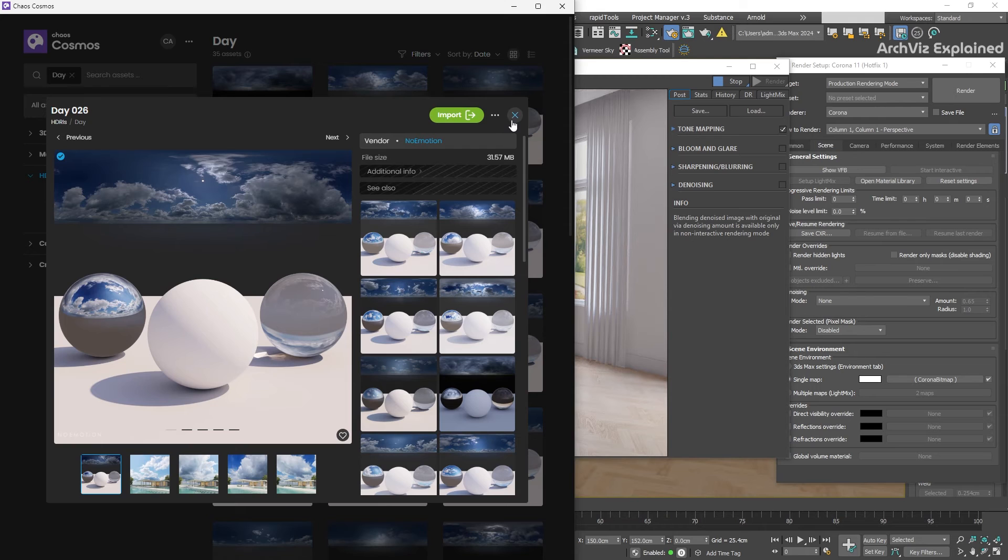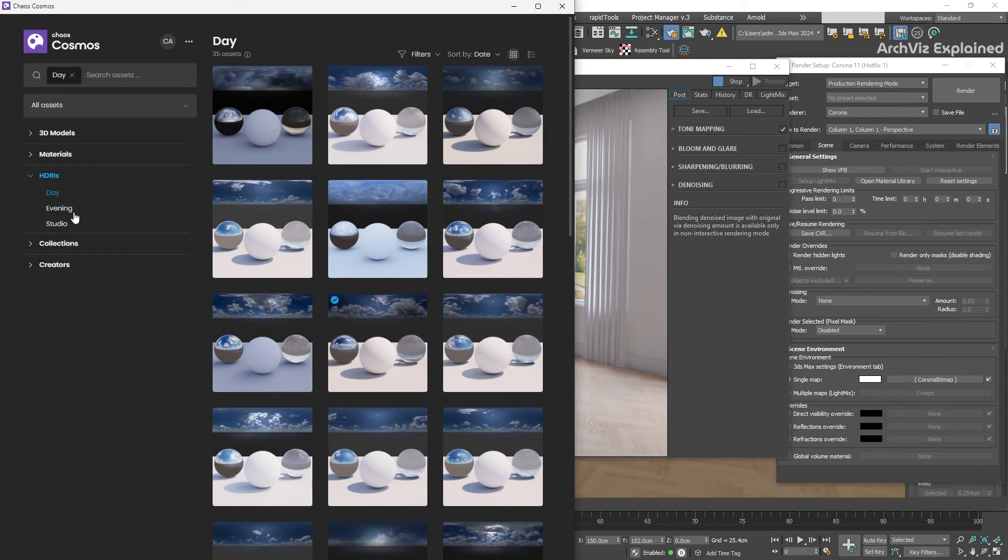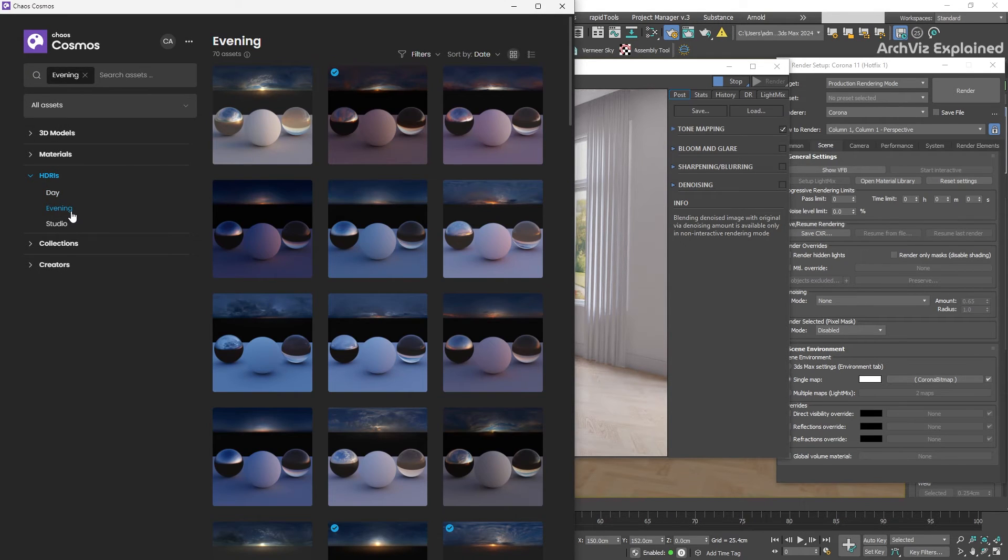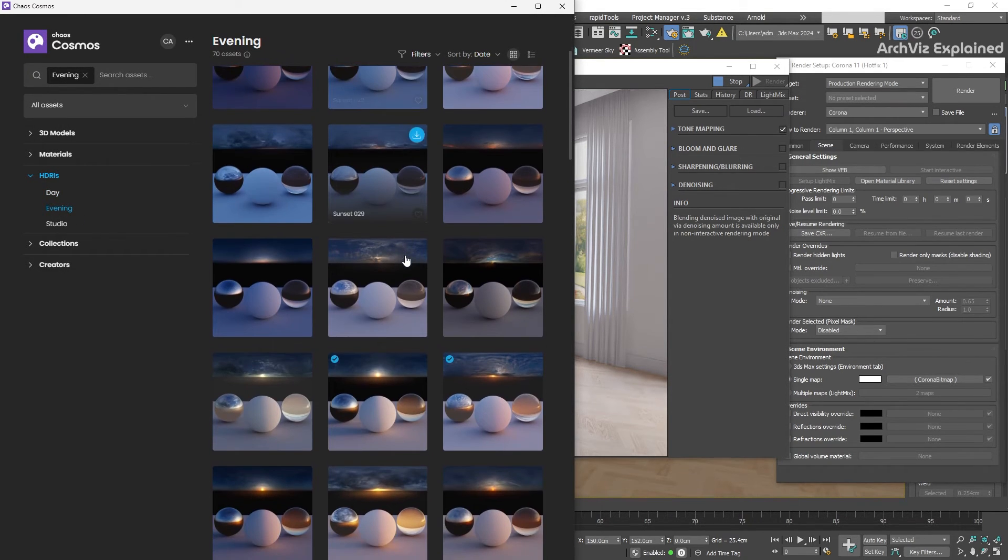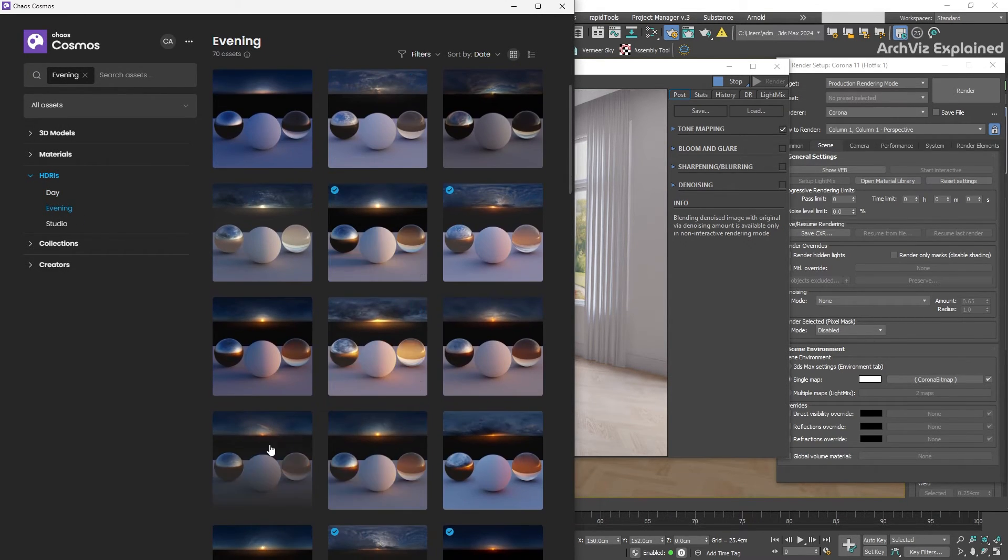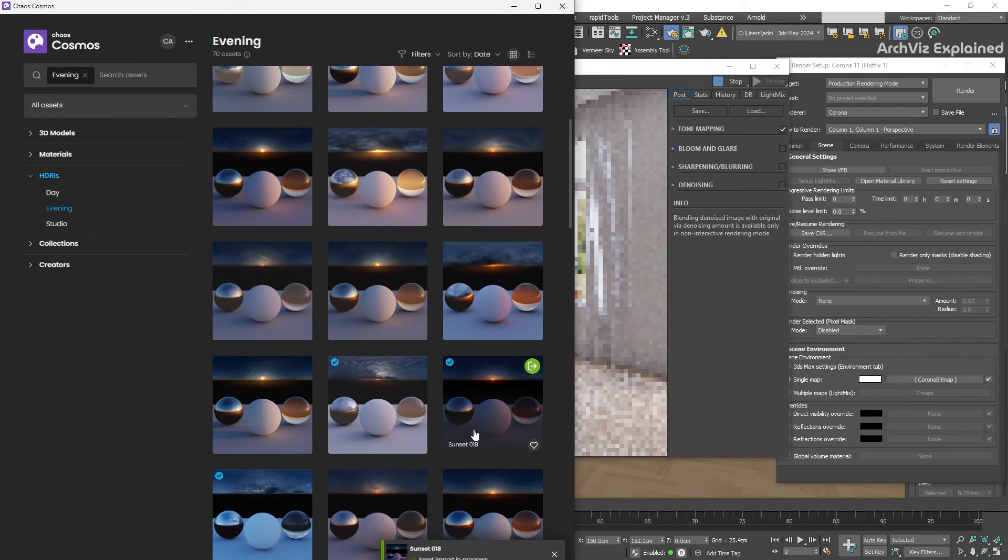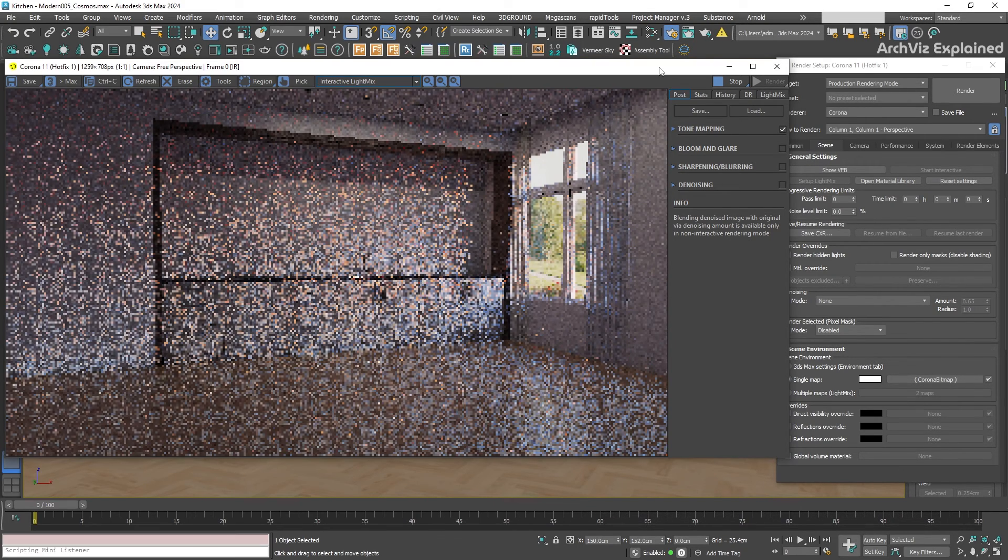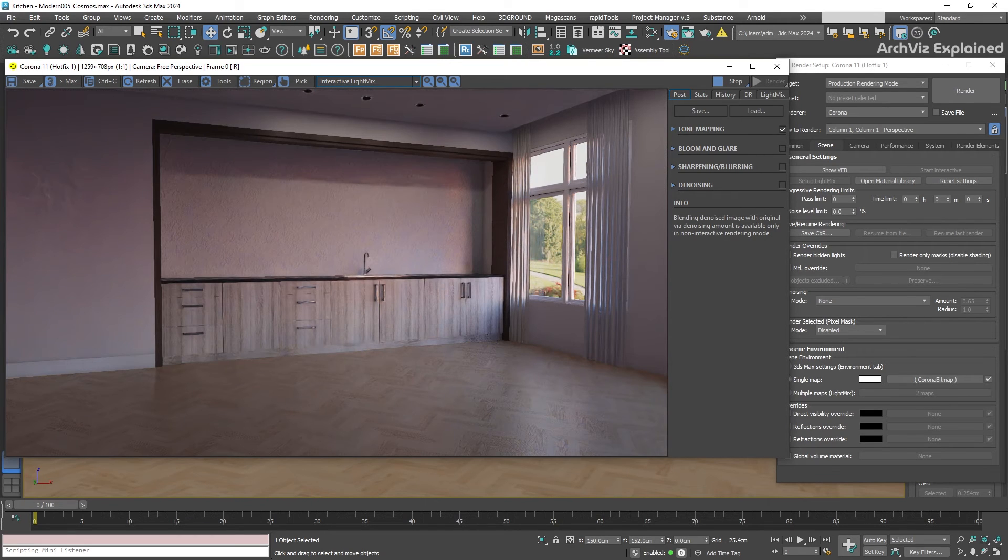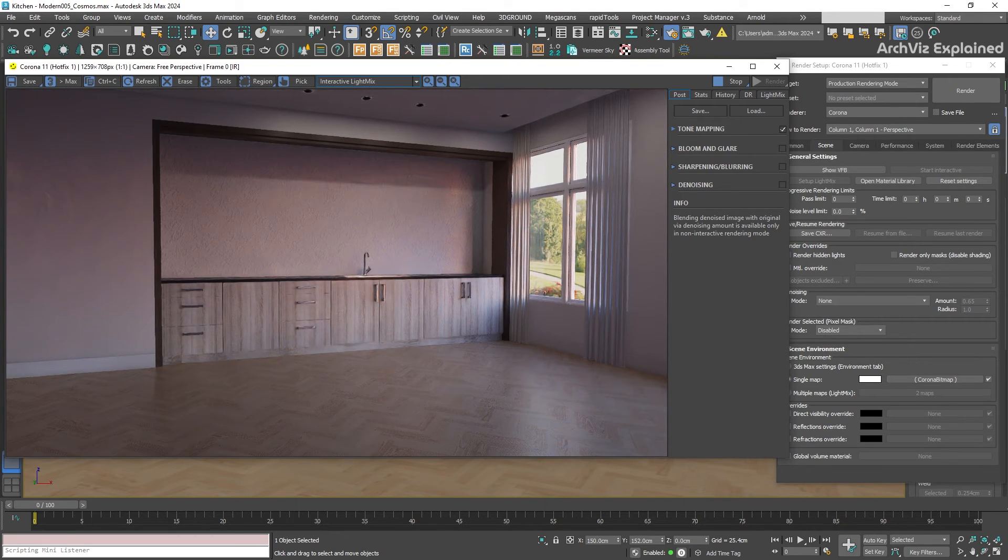Want a more relaxed atmosphere? Find an HDRI with a soft evening light, maybe one with a warm sky and subtle shadows. With a few clicks, your kitchen will transform into a cozy scene, perfect for showcasing warm materials like wood or glowing lamps.